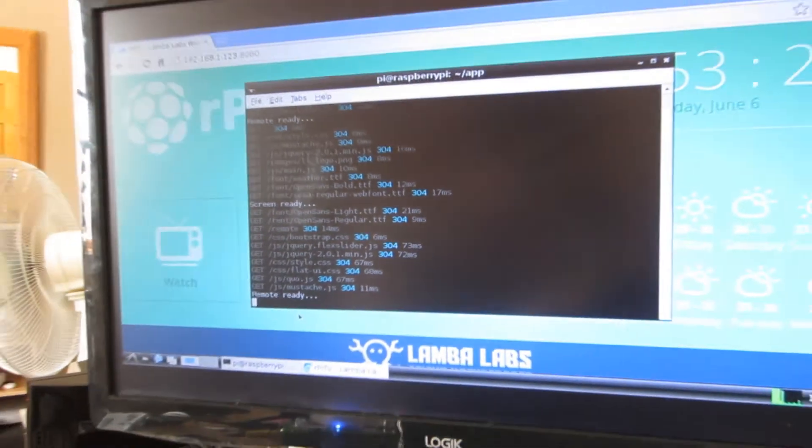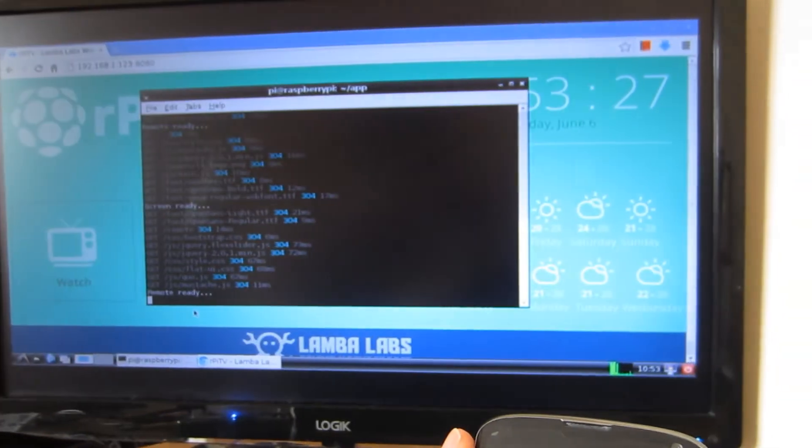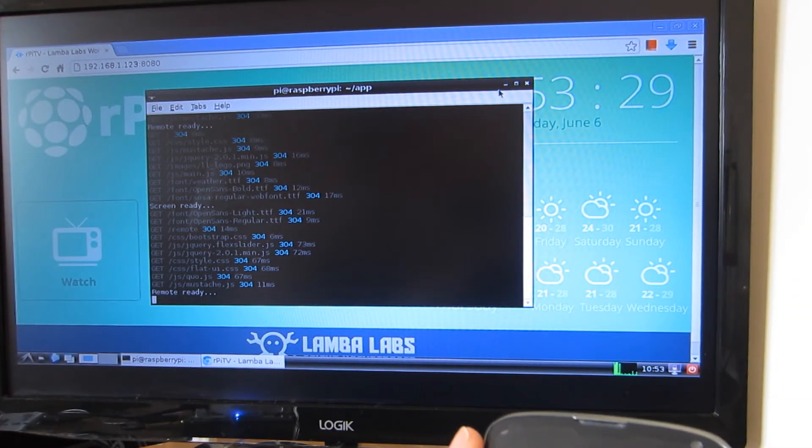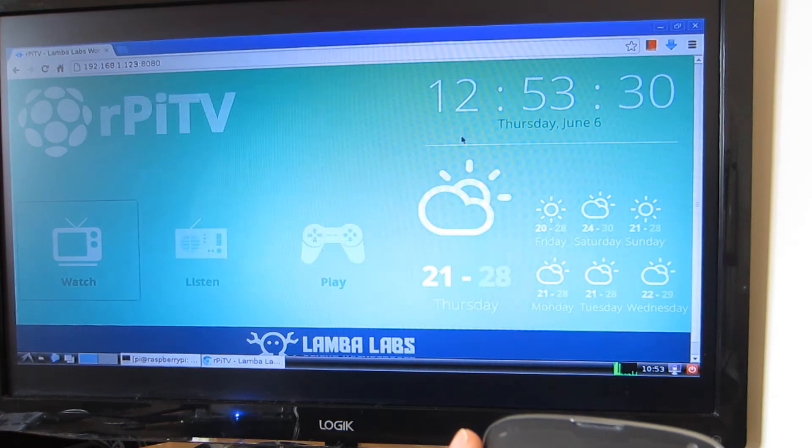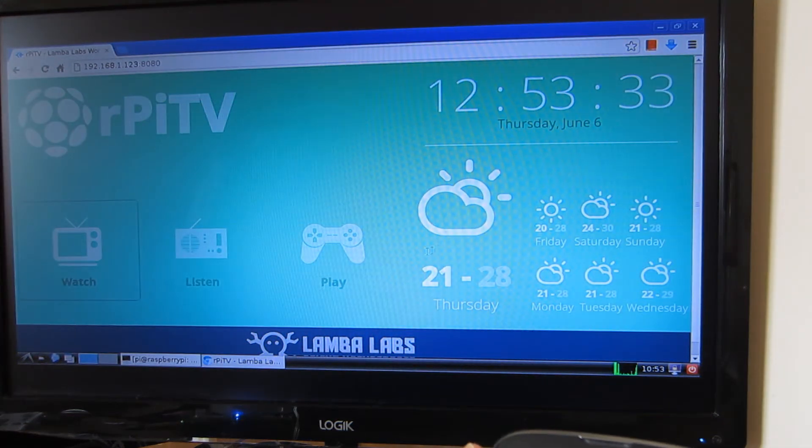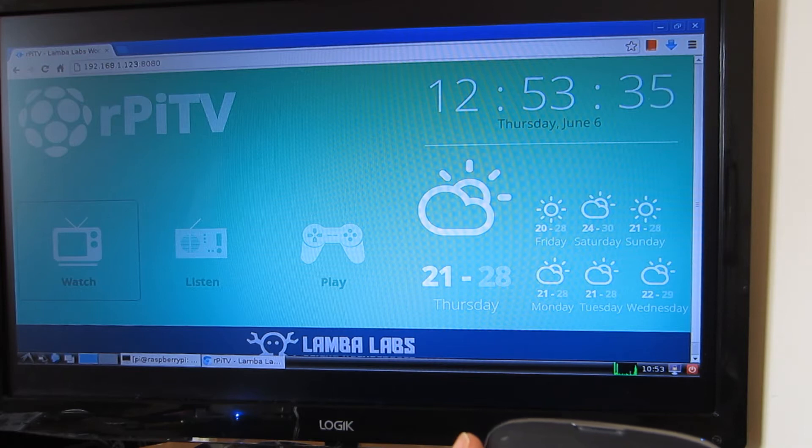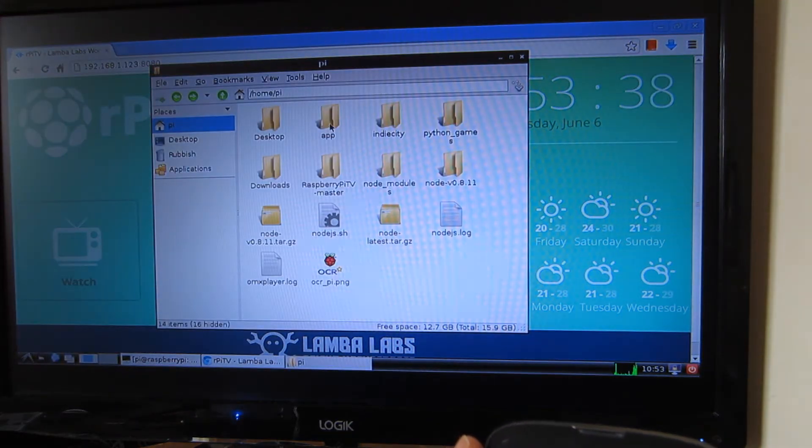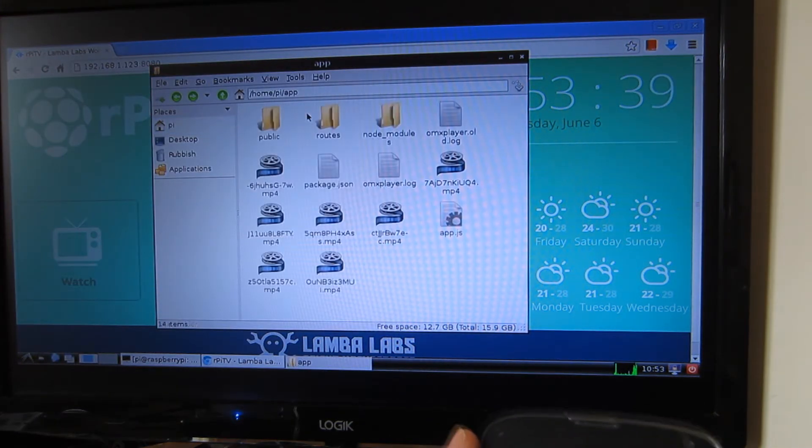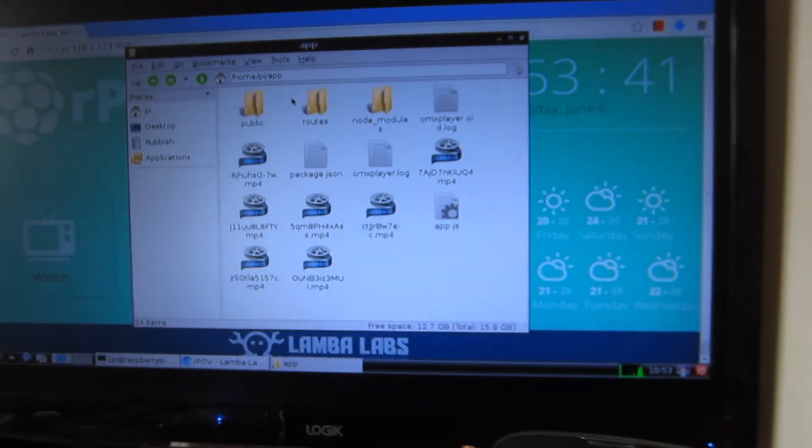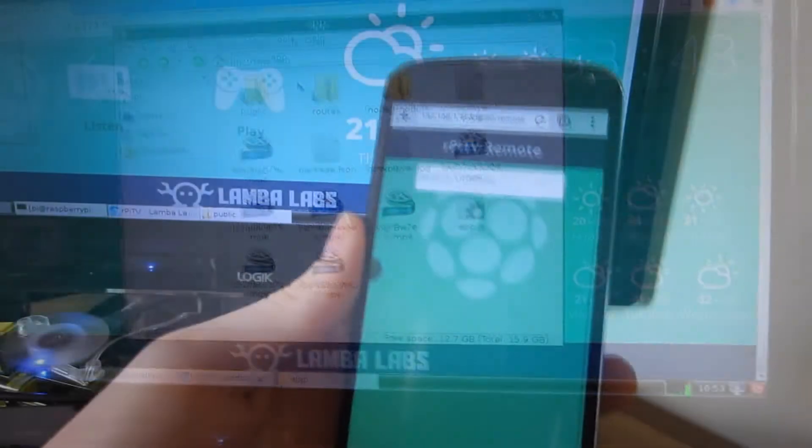I've connected the remote, which is just a web interface on any tablet, iPhone, or Android phone. This is the index page with time and weather, which you can change in the files. As you can see, it uses YouTube Downloader to download videos.